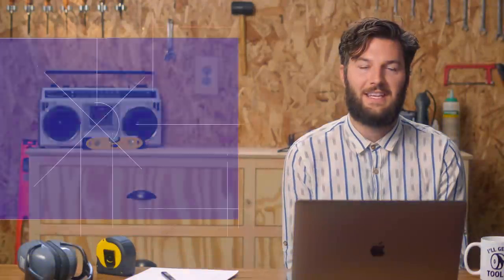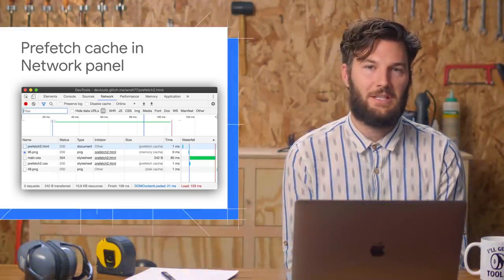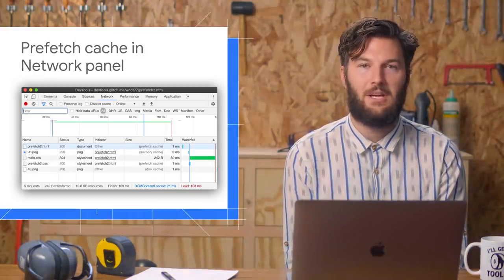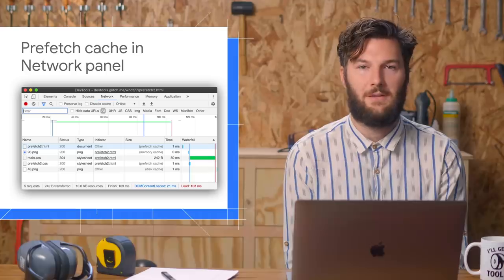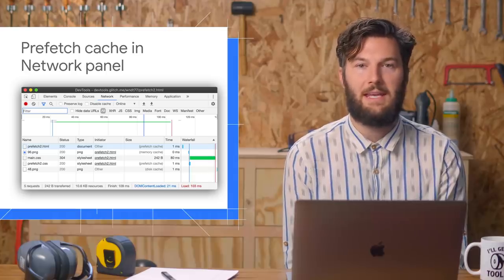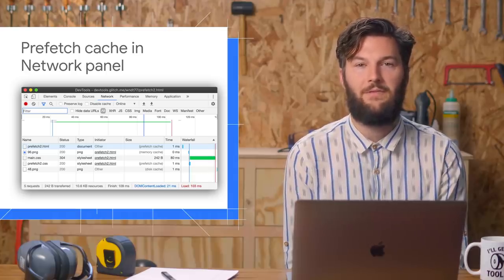Prefetch links give you the chance to download resources before they're needed in order to speed up subsequent page loads. The network panel now indicates whether a resource came from the prefetch cache.